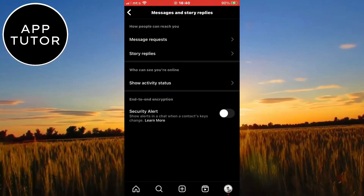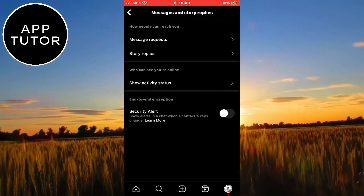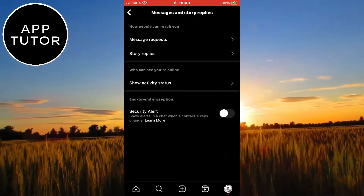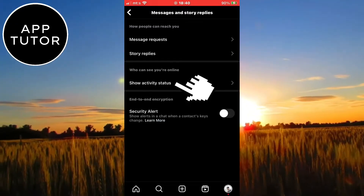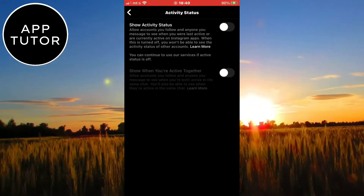You will see a section called "Who can see your online" and below it you will have the Show Activity Status option.